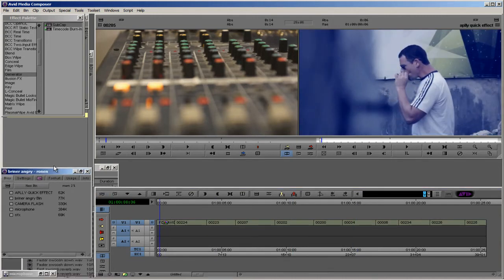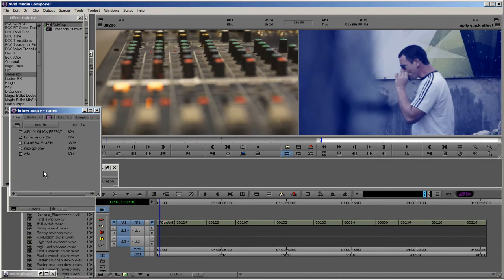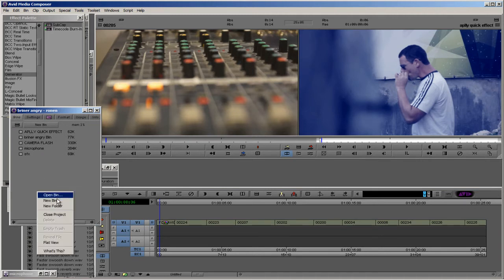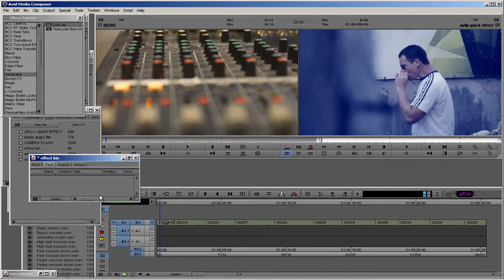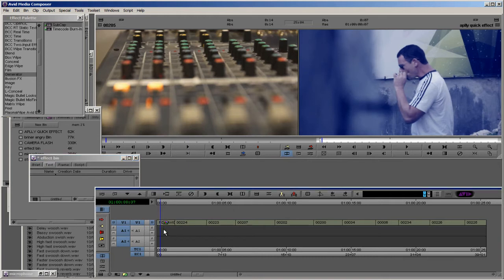Let's create a new bin. We're going to call it effect bin.